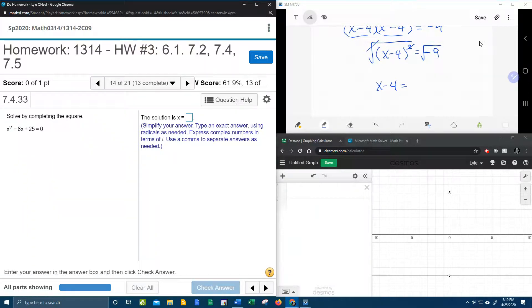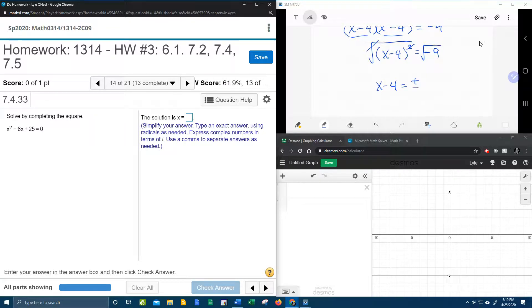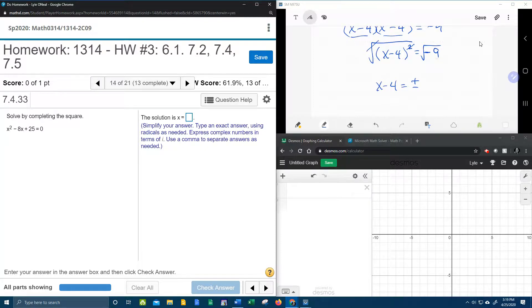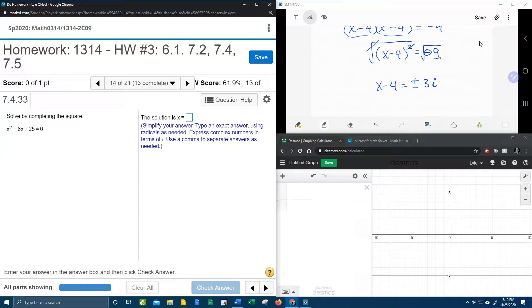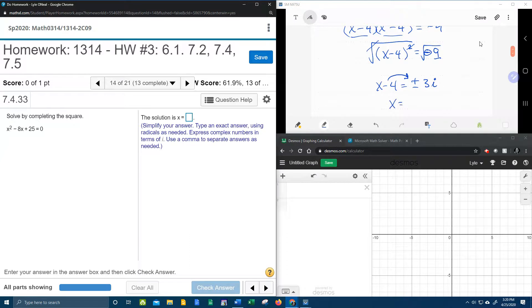And that means that we're going to end up with complex solutions. And also remember, when you take the square root of both sides, you get a plus and a minus. So the square root of 9 is 3. Since you're square rooting a negative, you're going to get an i. And then we're going to take the negative 4 and bring it over to solve for x. That's going to give us 4 plus or minus 3i.